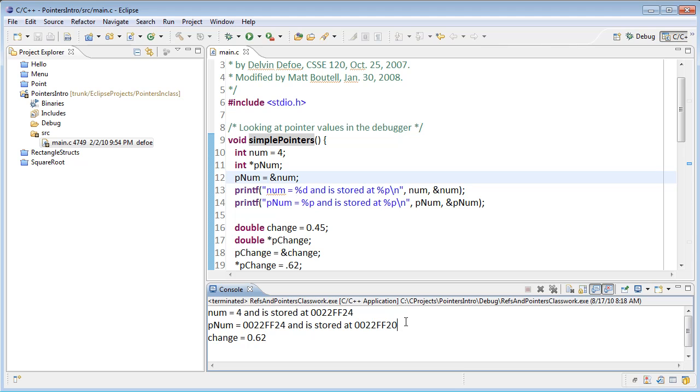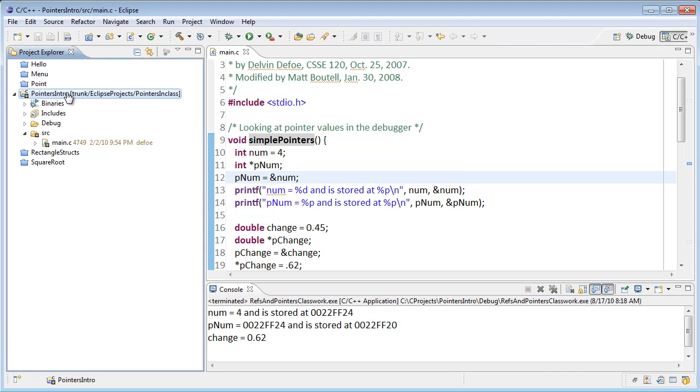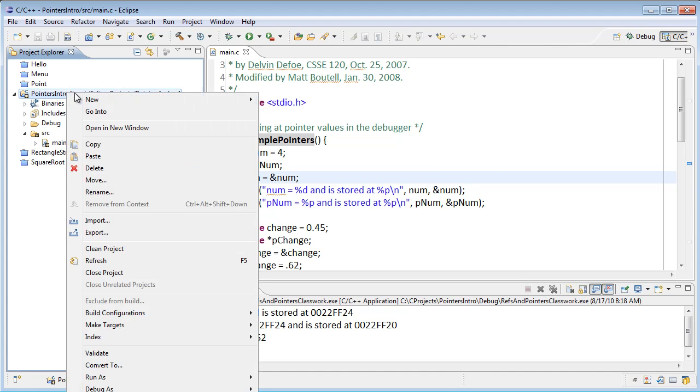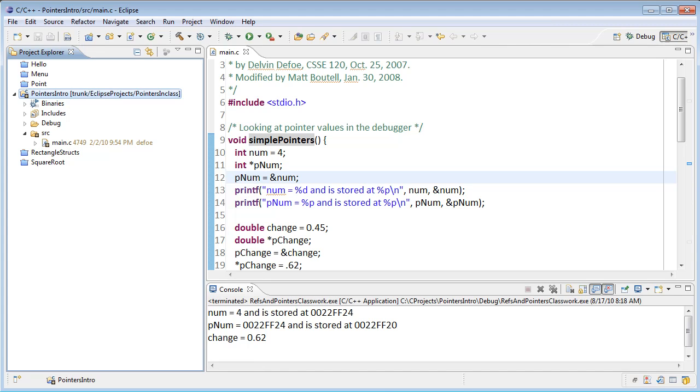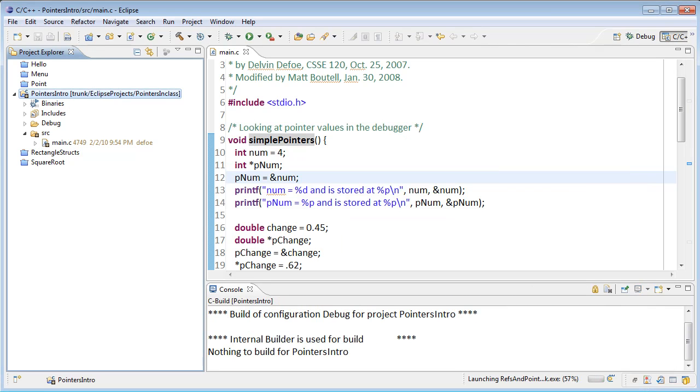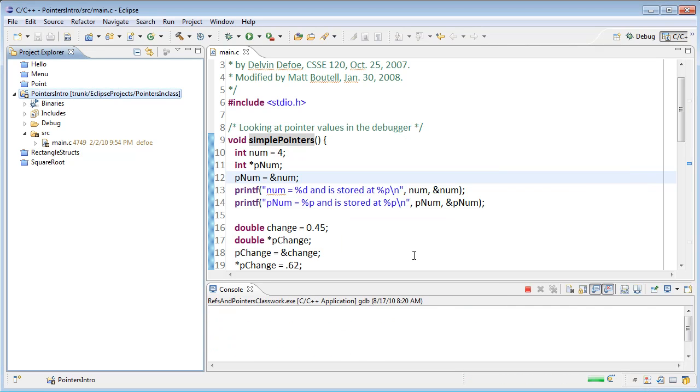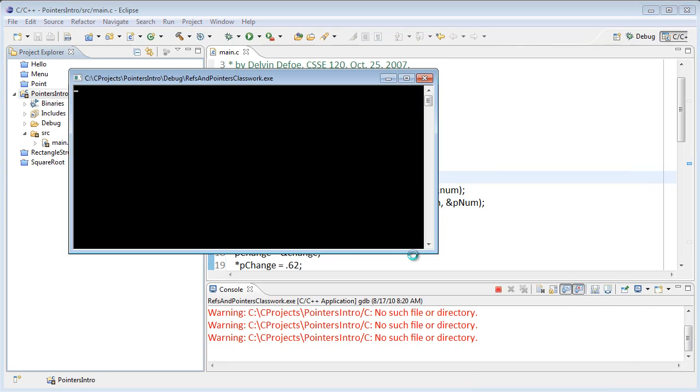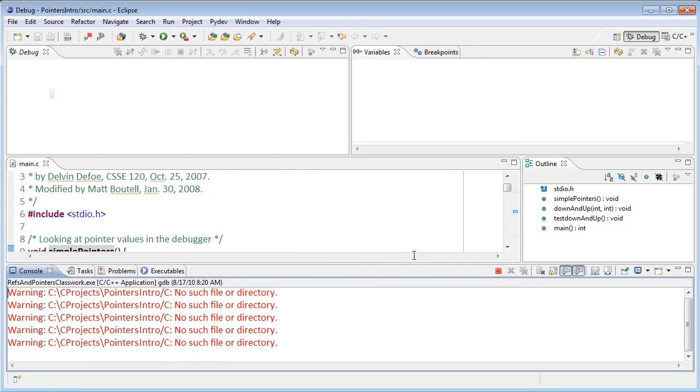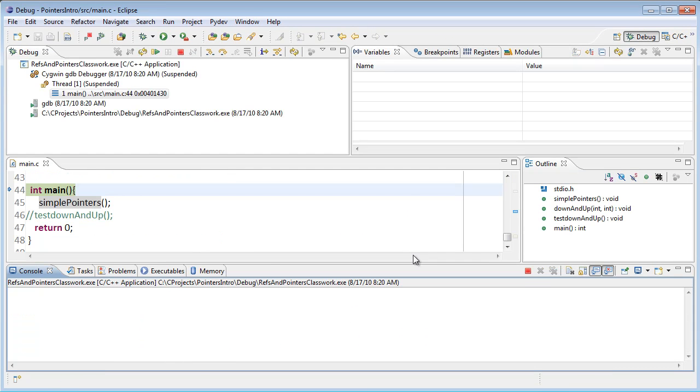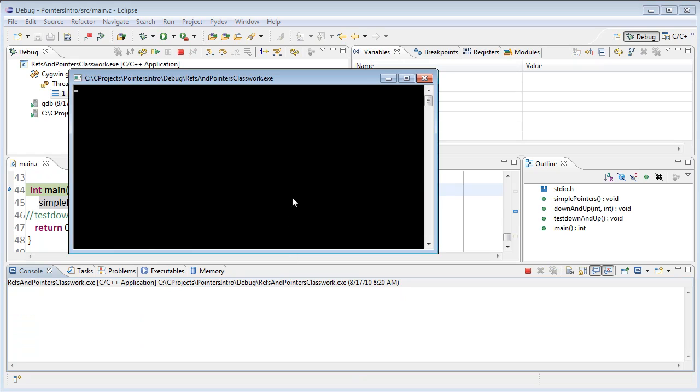Let's go ahead and run this now in the debugger. What I'll do is select my project, right click, choose Debug As, Local C/C++ Application. You'll notice that black window that came up there for a minute—that's my output window.